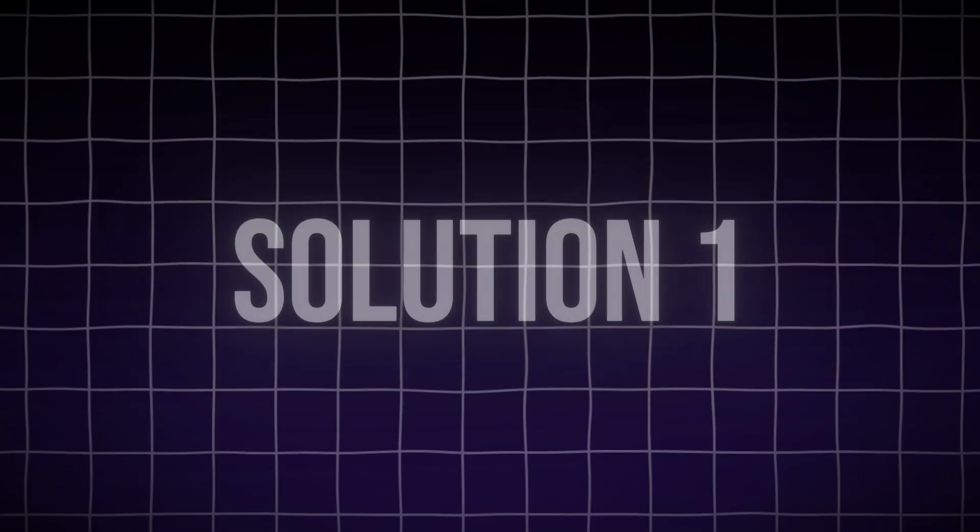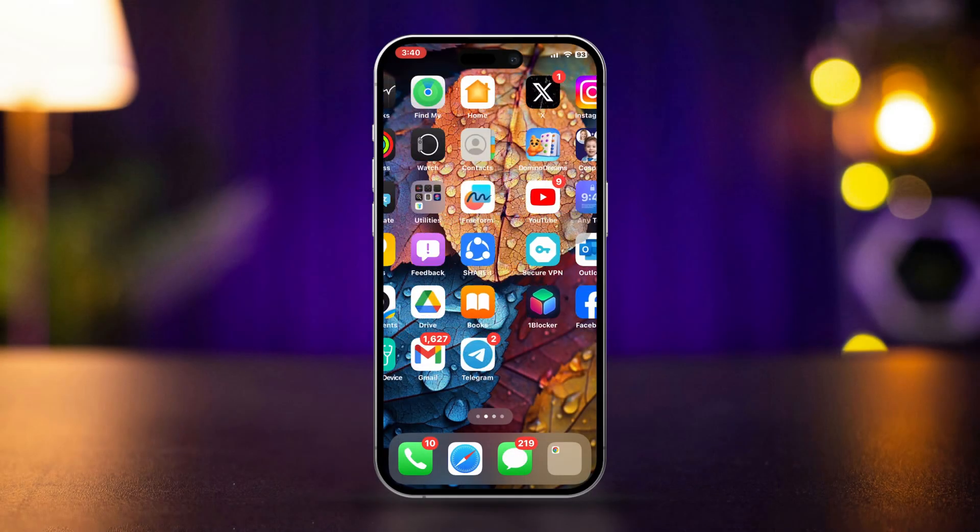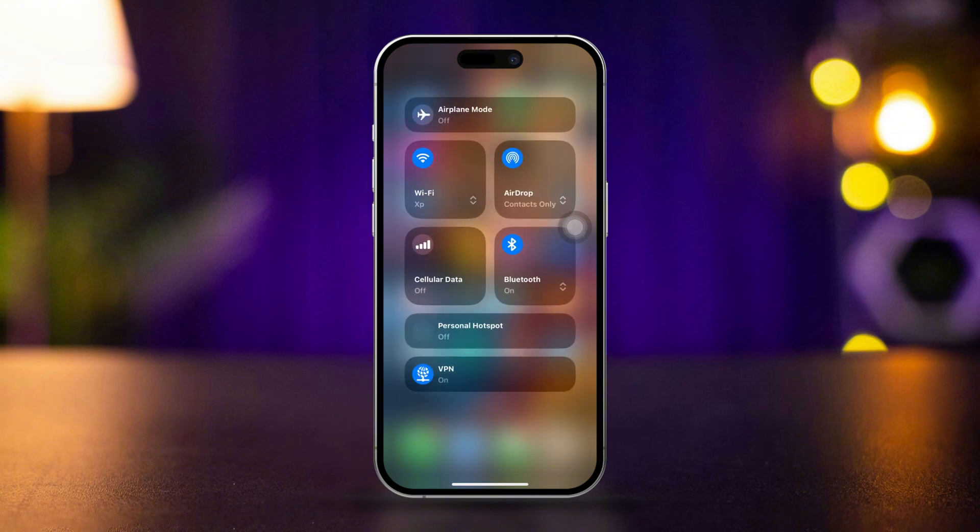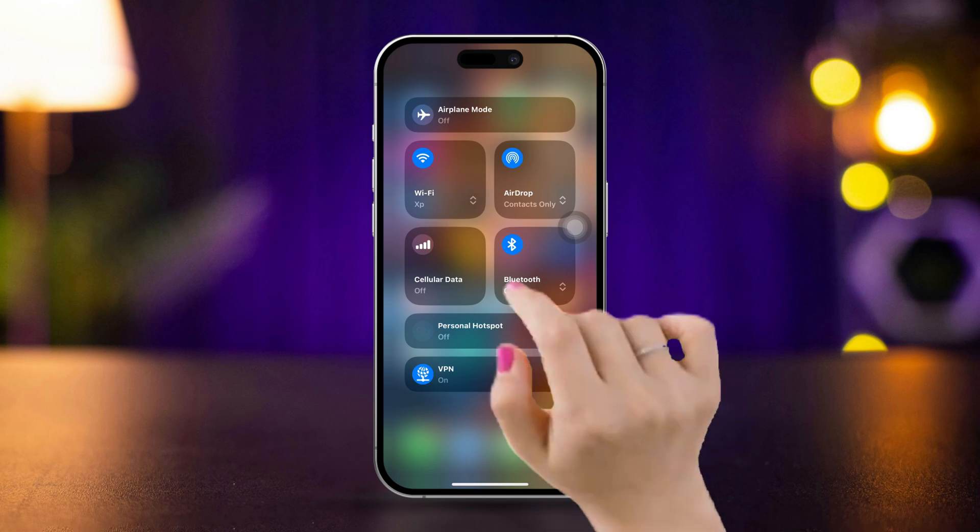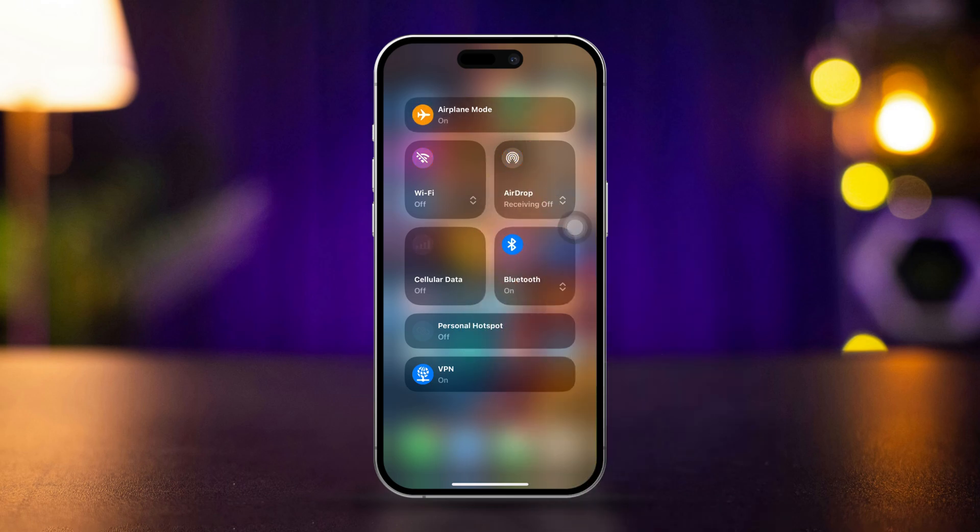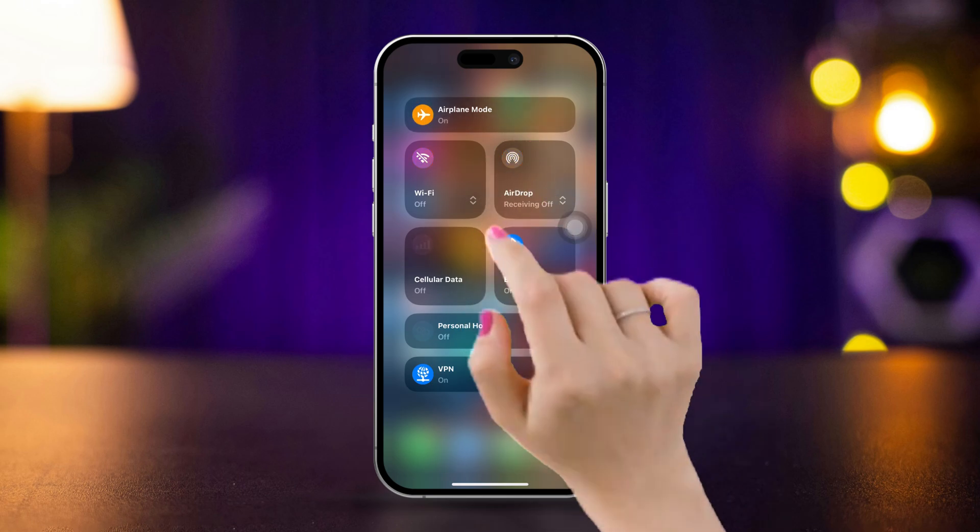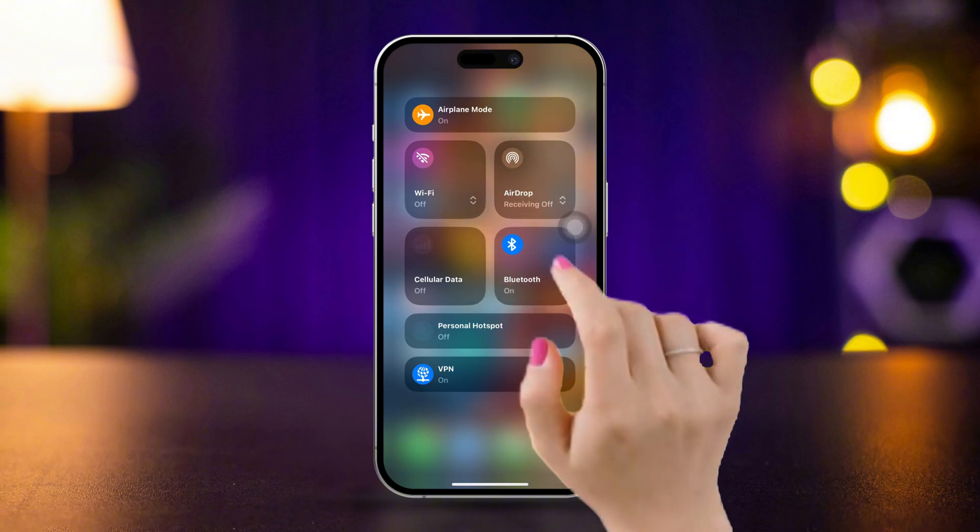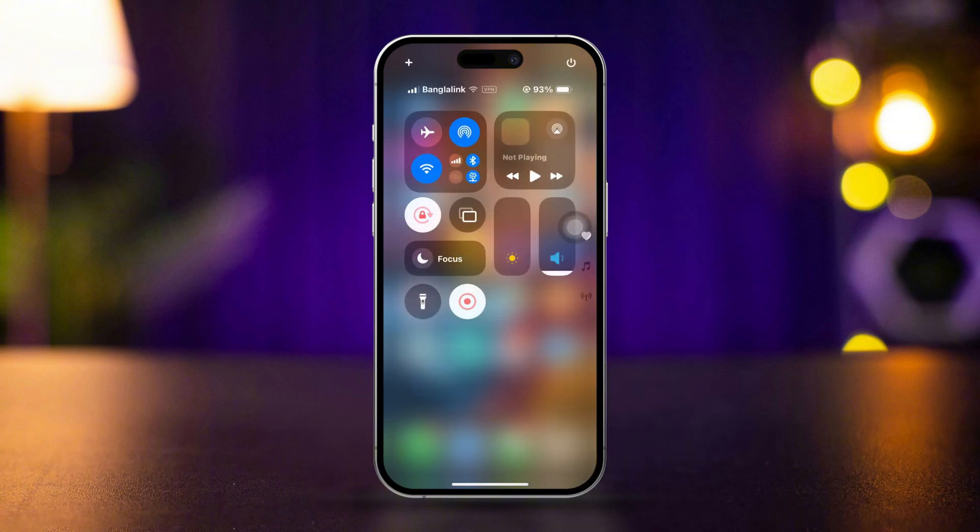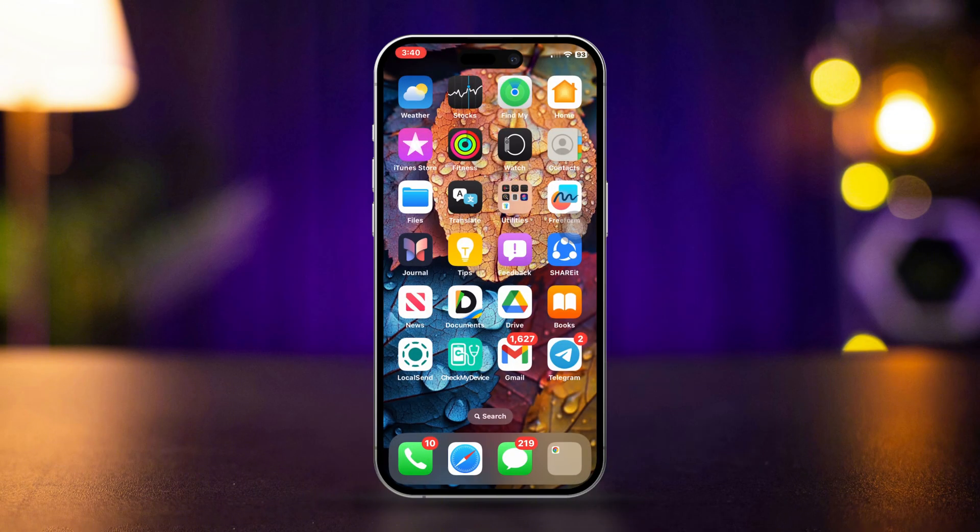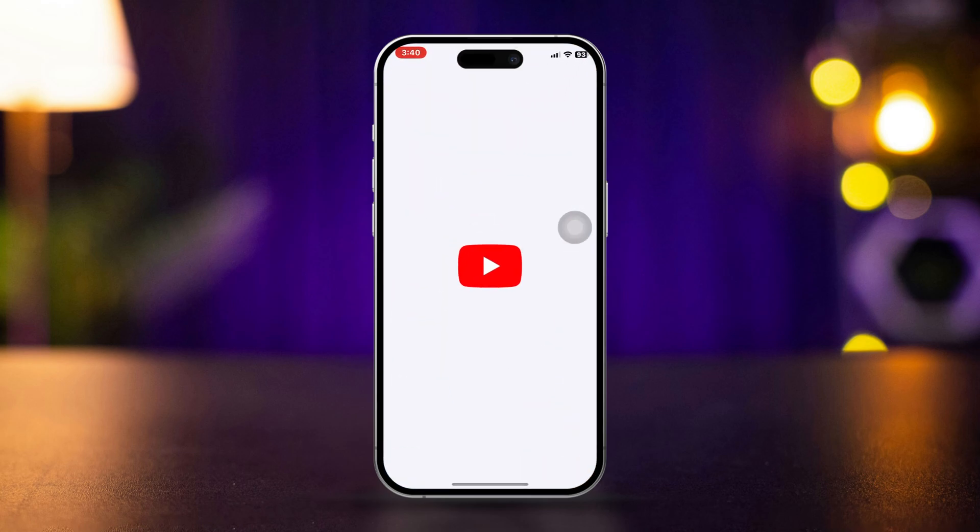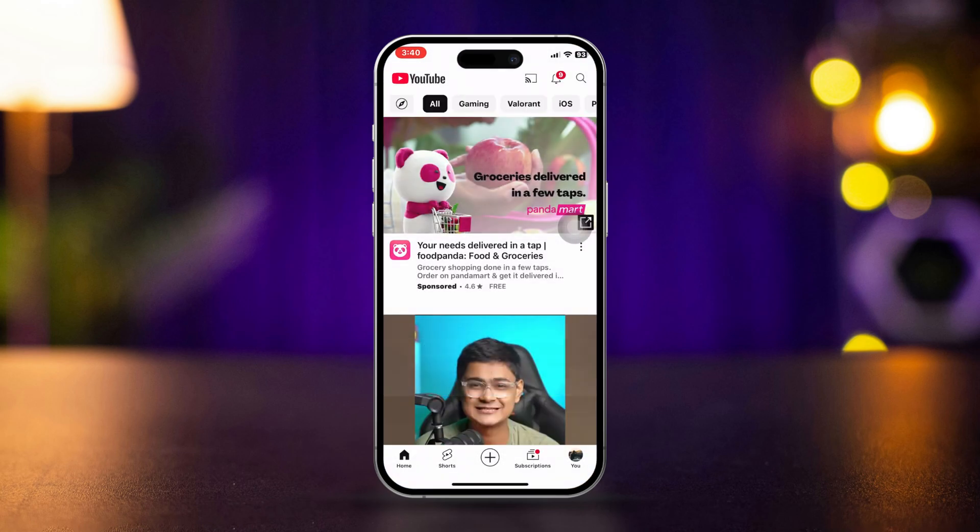Solution 1: Check your internet connection. Ensure your iPhone is connected to Wi-Fi or cellular data. Open Control Center by swiping down from the top of the screen, turn on airplane mode for 10 seconds, then turn it off. Open another app like YouTube to see if your internet connection is working. If you can't load websites, the issue might be with your internet connection.